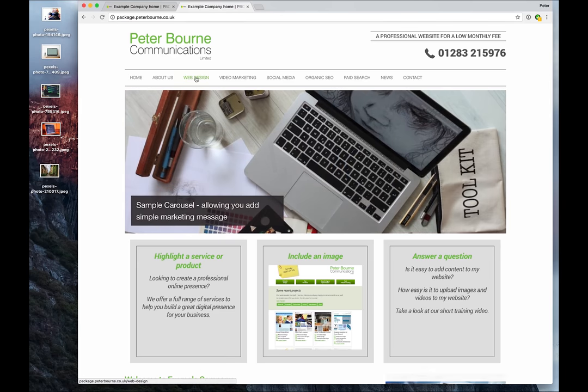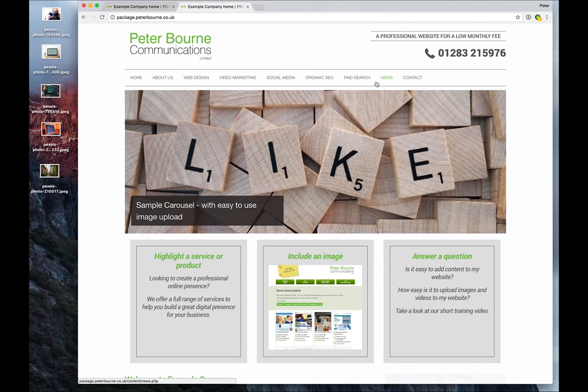About us, web design, video marketing, etc., all the way along to page search. News and contact - well, contact you don't edit, news is edited elsewhere if you've got that in your package.